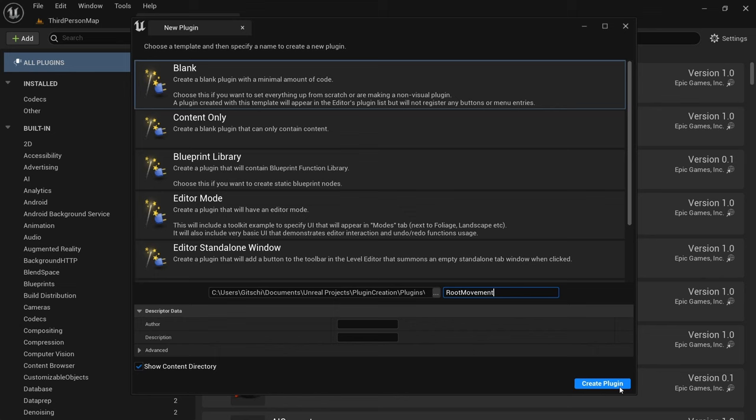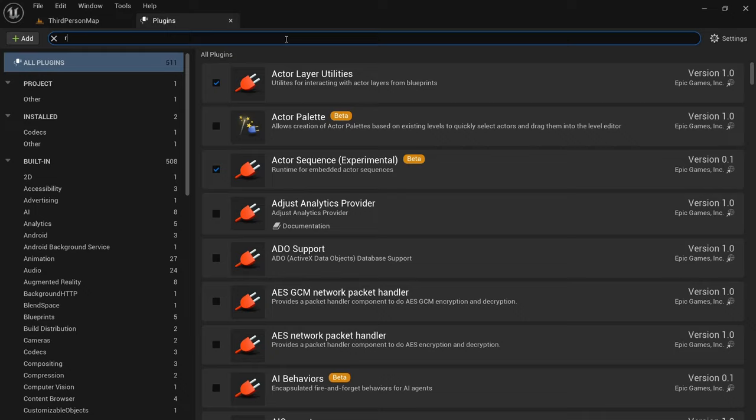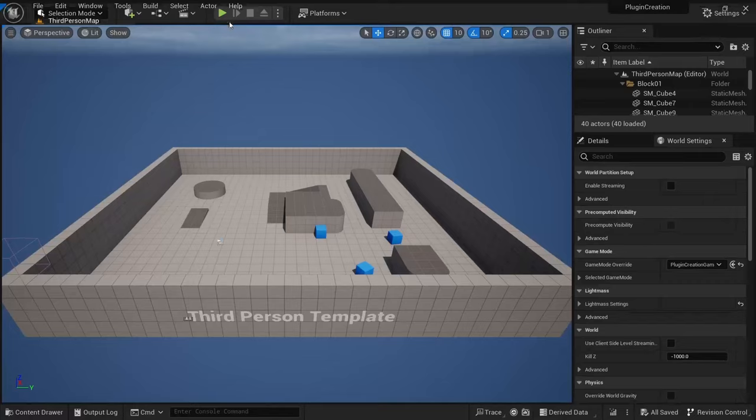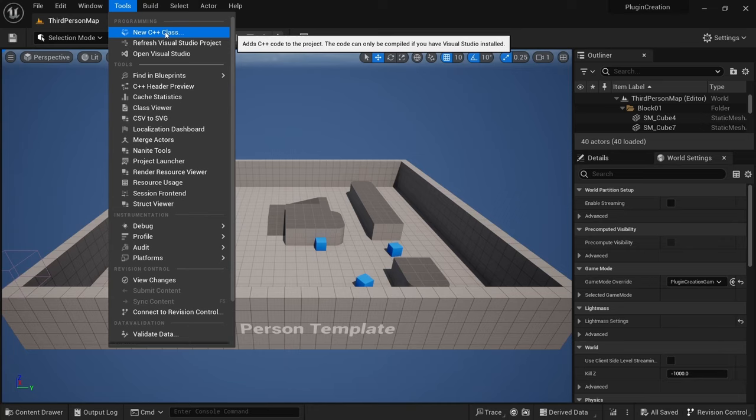Once the plugin is created, you should be able to look it up here. Look for root movement. And yeah, you can see it here. It's just a blank plugin.